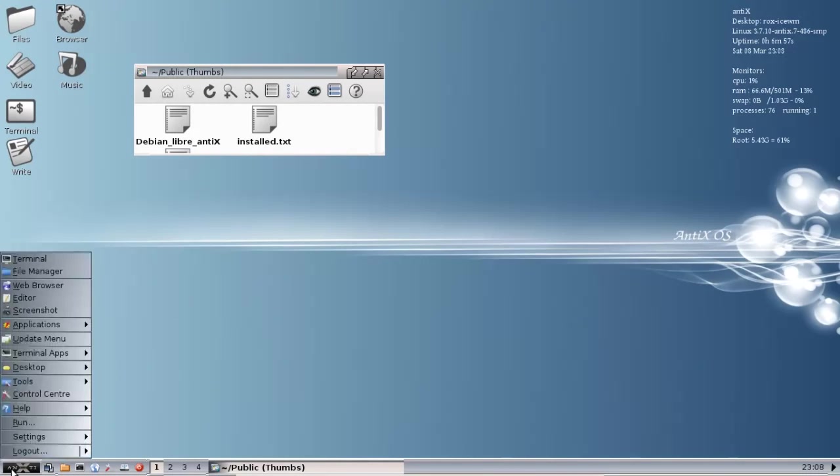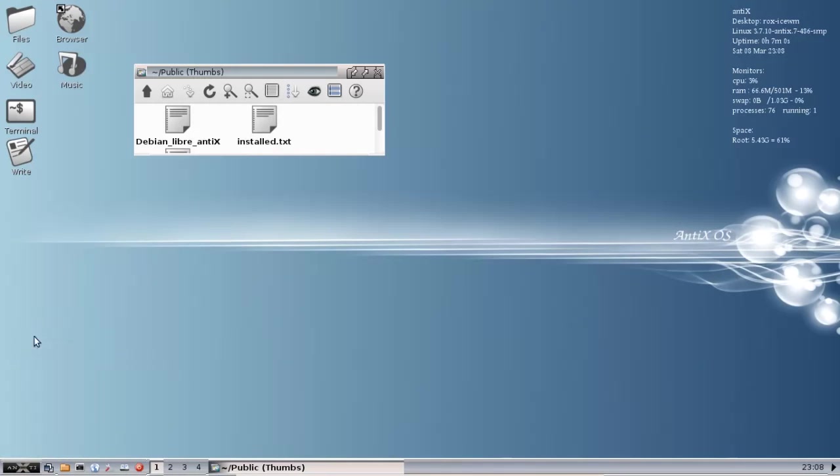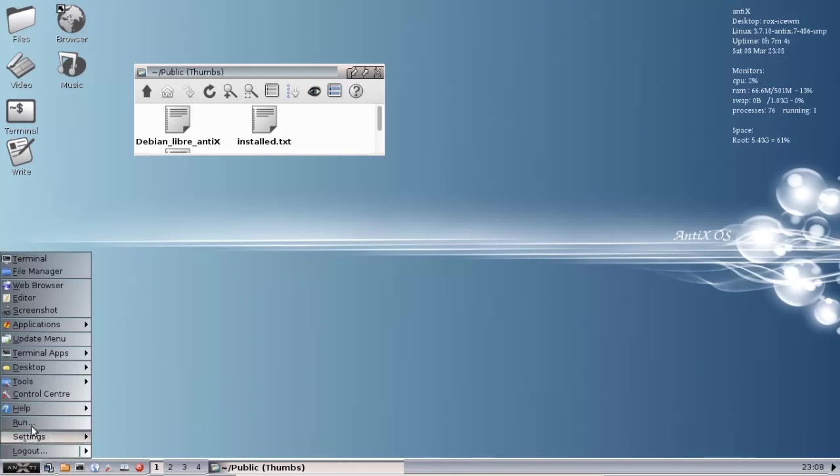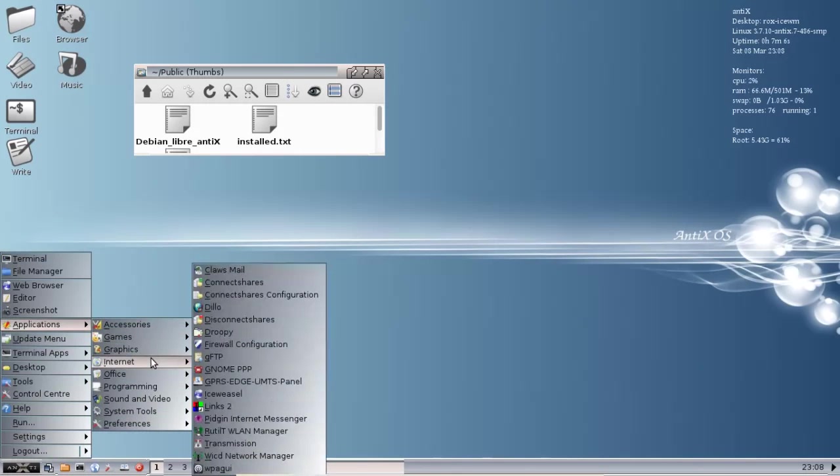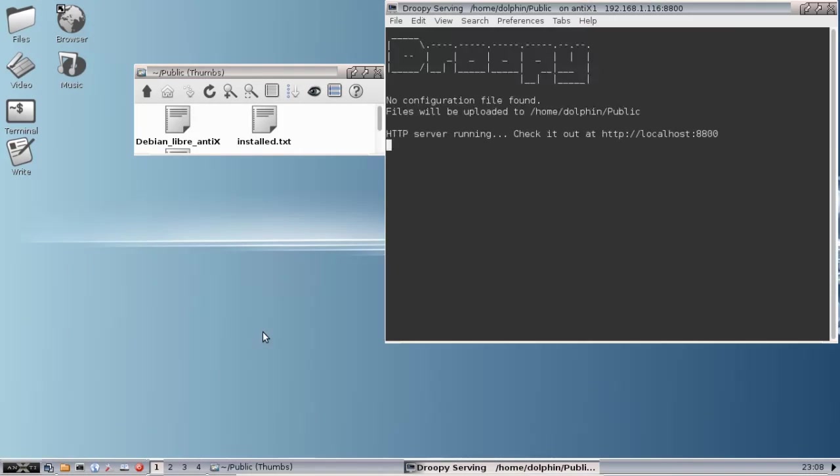Remember, after installing packages, you always have to hit Update Menu. I should have done that earlier, but it doesn't matter when you do it. Then you come up to Applications, Internet, and Droopy. Now you're going to see that Droopy is running. Files will be uploaded to /home/dolphin/public, that's the folder we just made. And if you want to see what the HTTP server looks like, you can check it out at this address.